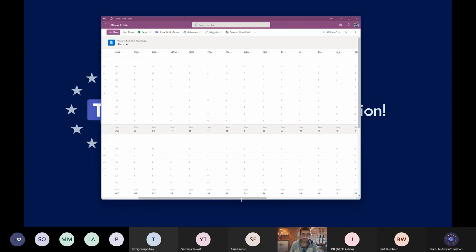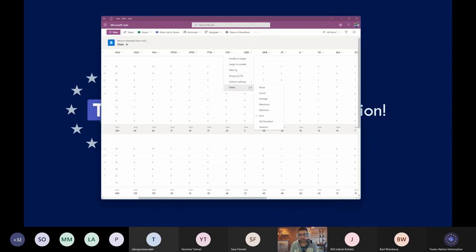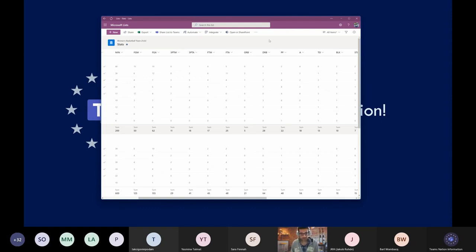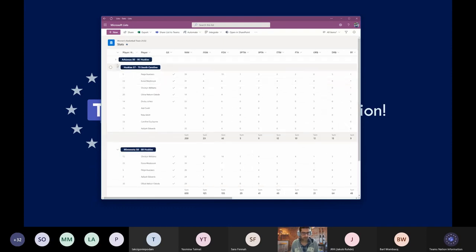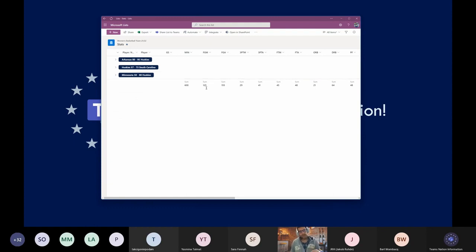You can easily see if the information in the table is correct. Most importantly, you can get the total number of steals, three-point shots, and so on. The sum is one of the things you can do, but if you select a column and go to 'Totals,' you can also get the average, maximum, or minimum values for a specific group. Once you group the list and create totals, there's a final line at the bottom showing the overall values for all the content inside the list.